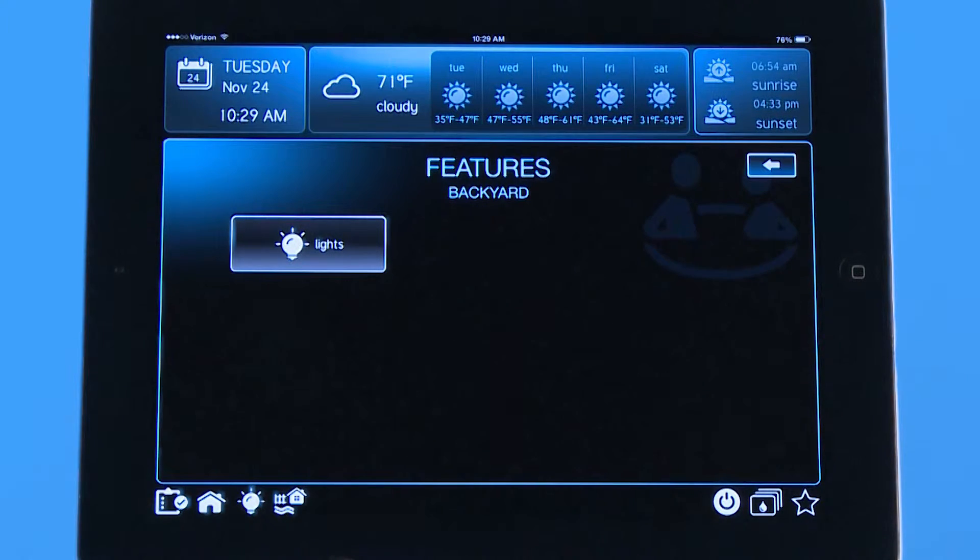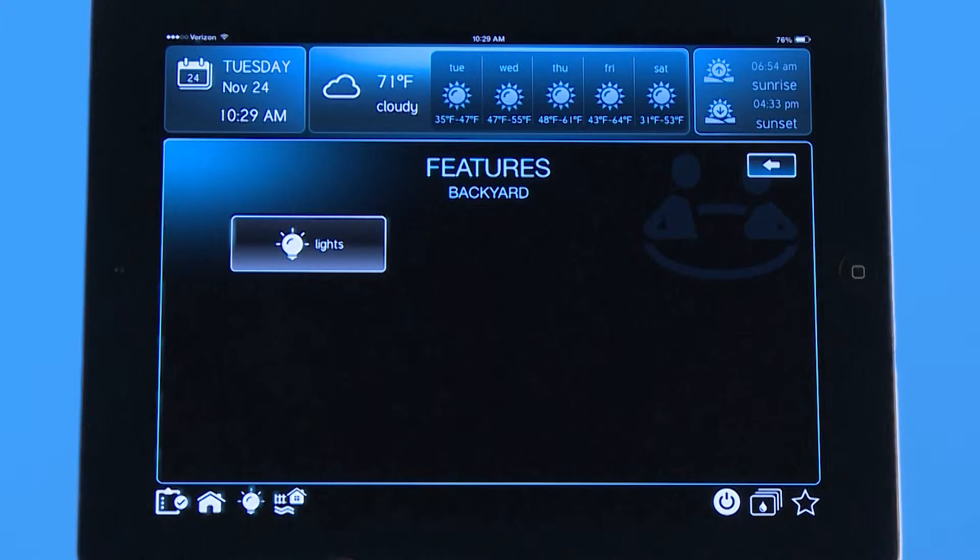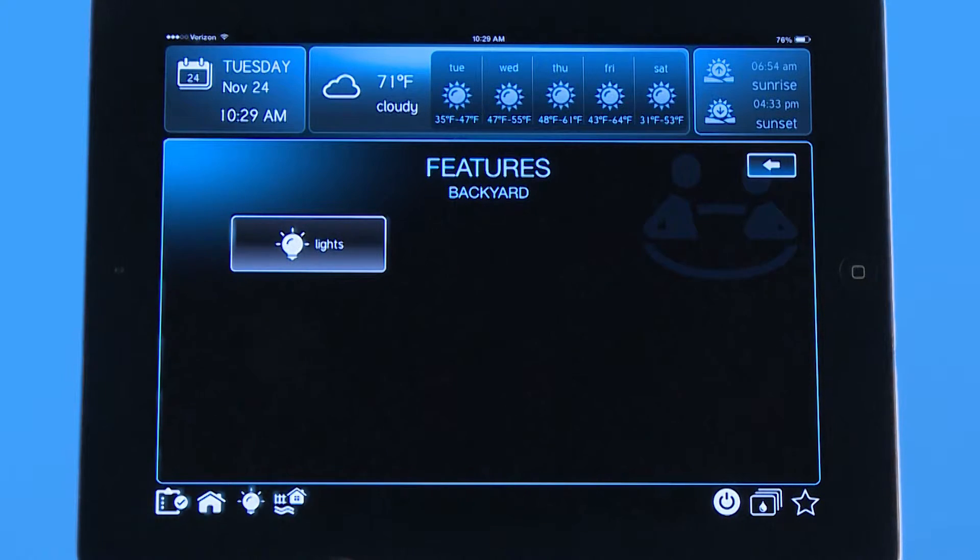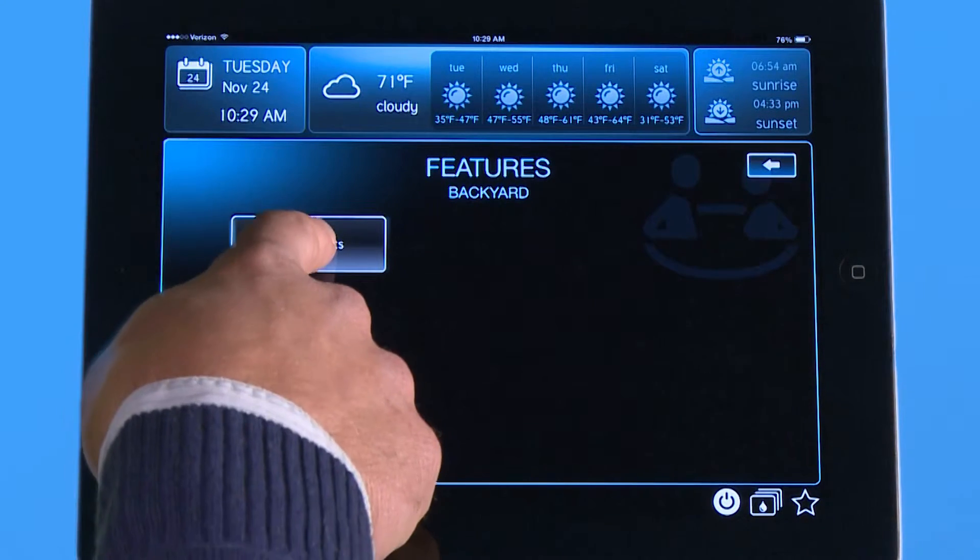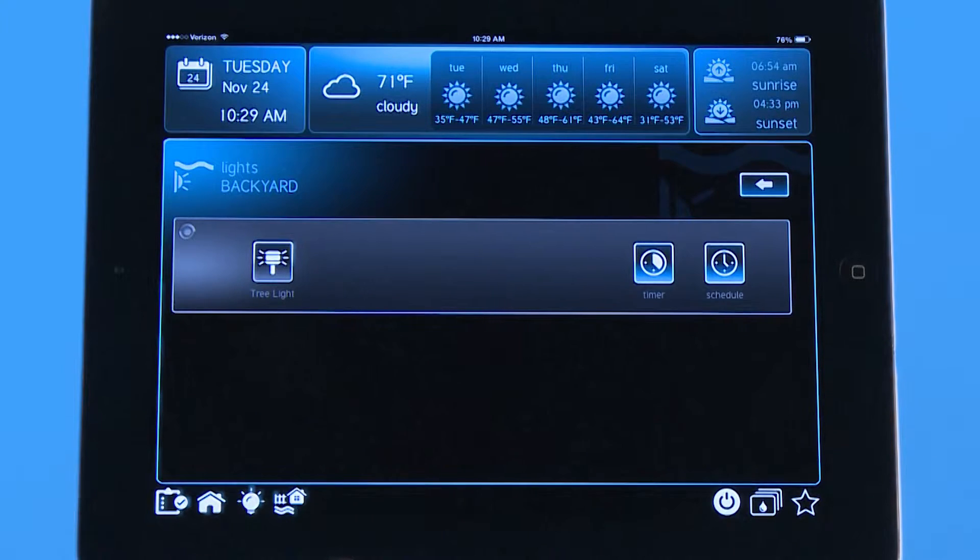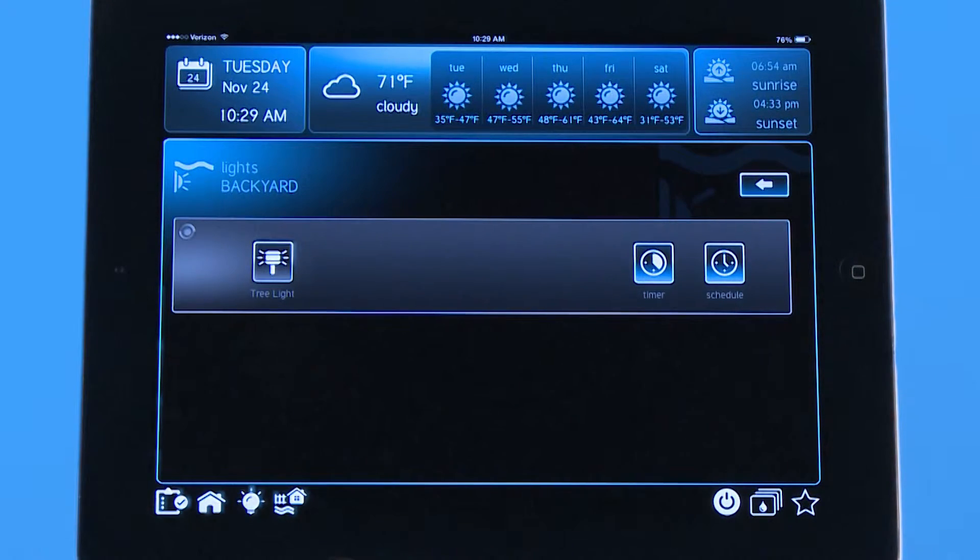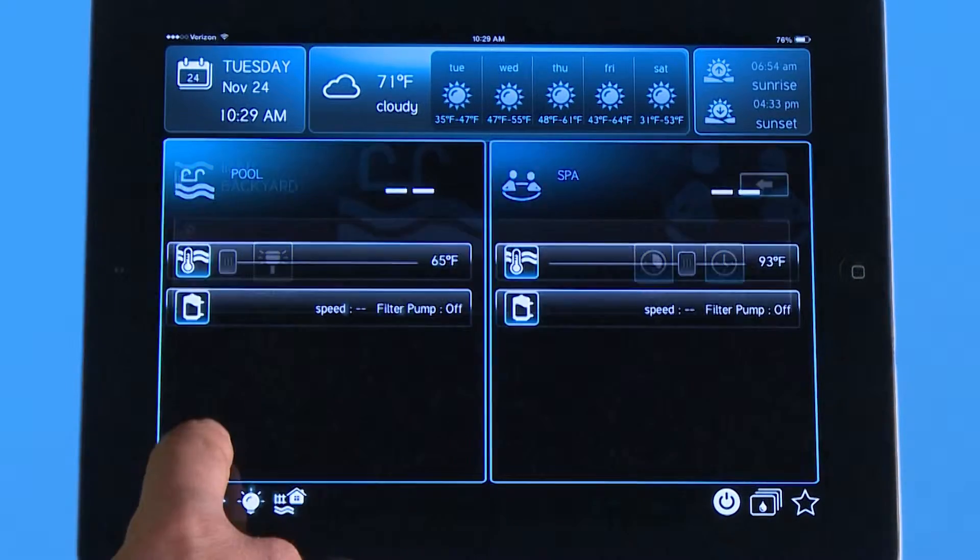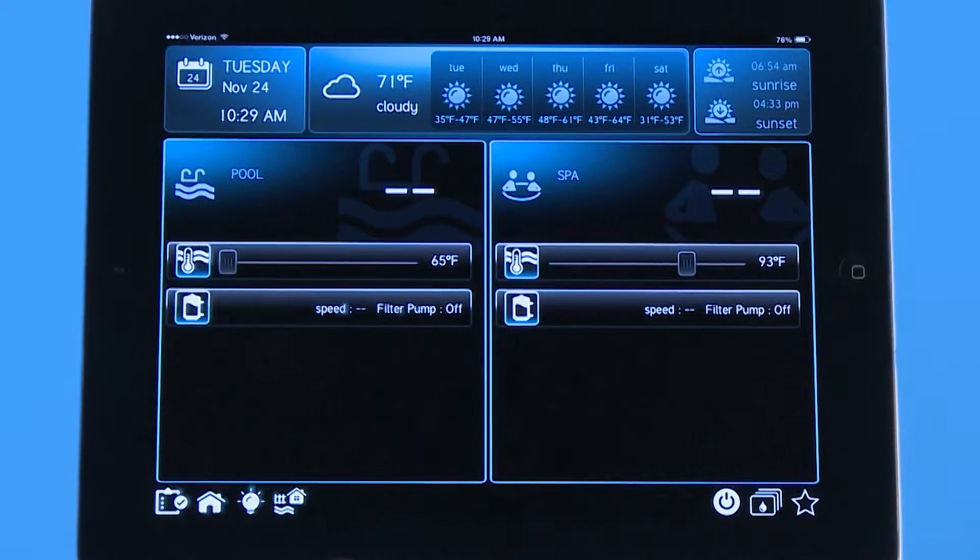In this case the same lights are here for the tree light because they were configured in the backyard. If I push home again it takes me to the main screen.